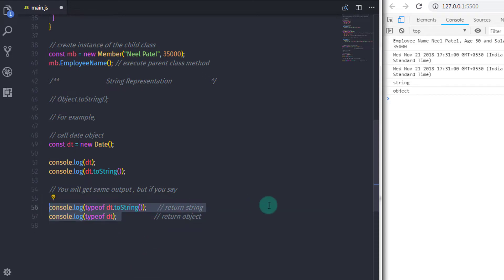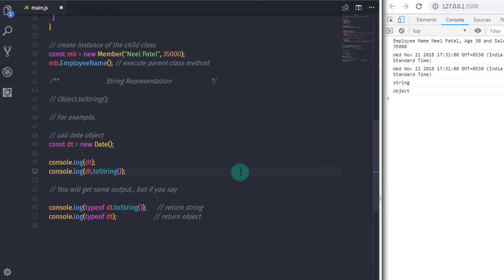That's it. I hope you understood this lecture. I have asked a question in the comments — answering that question will help you understand this topic more easily. That's all for now; we will see you in the next tutorial.